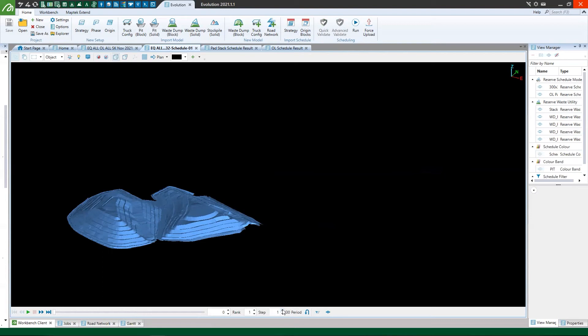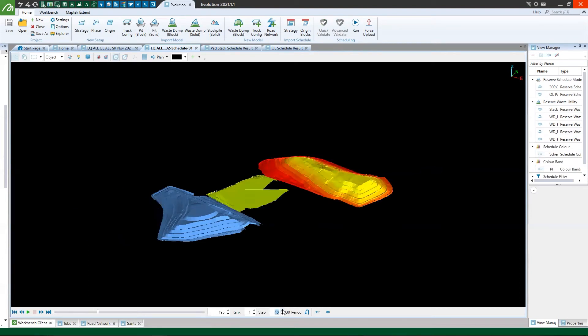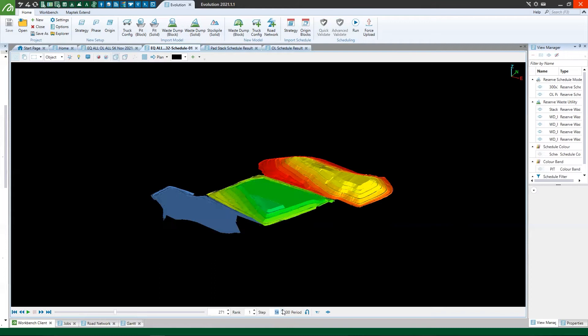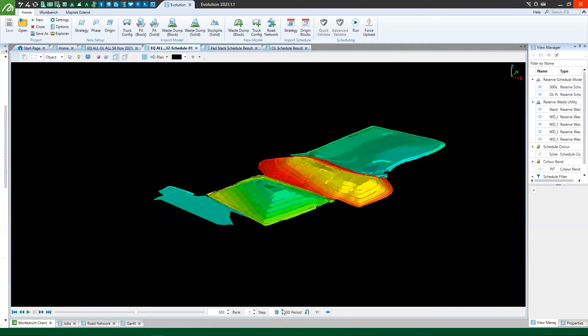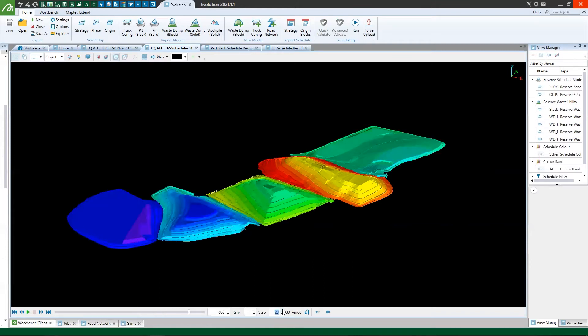Hi there, I want to show you a project that demonstrates how Evolution Origin solids can model both pad stacking for leach pads as well as offloading of those same leach pads.